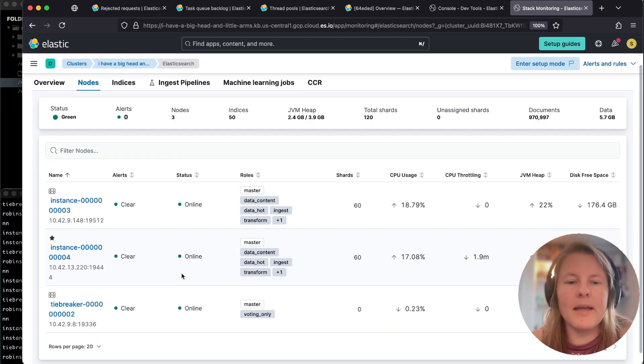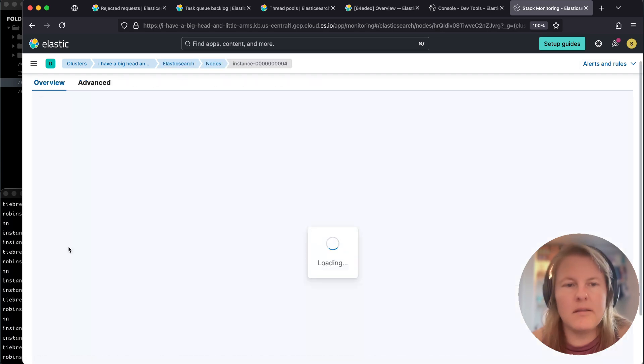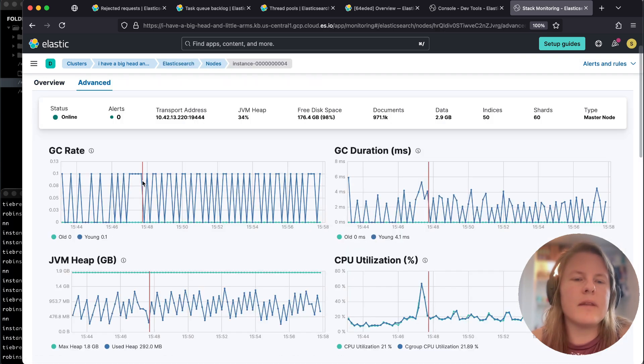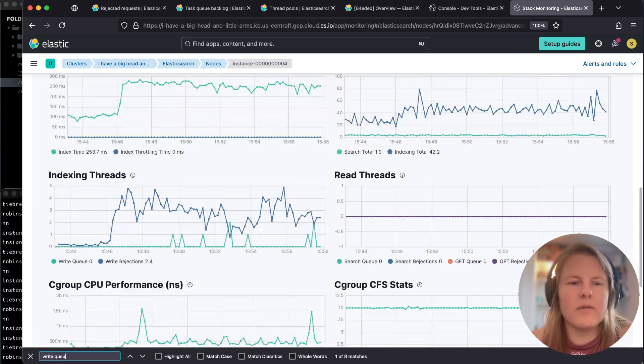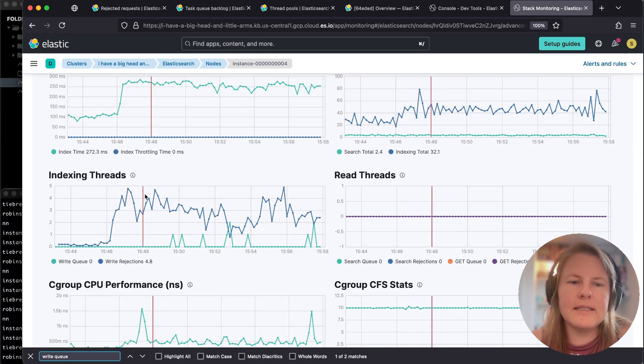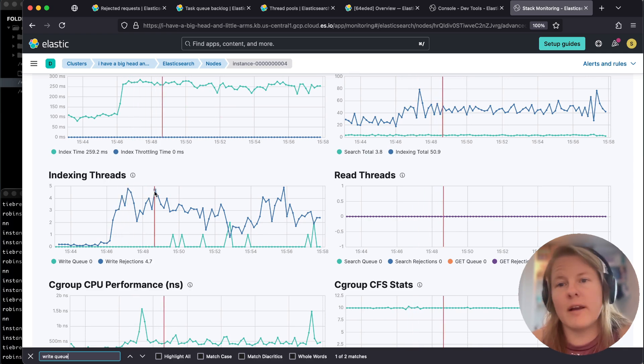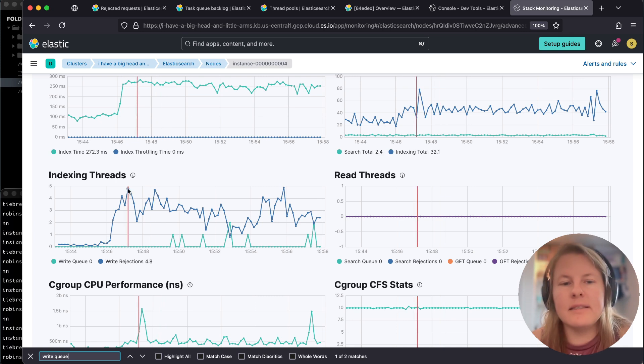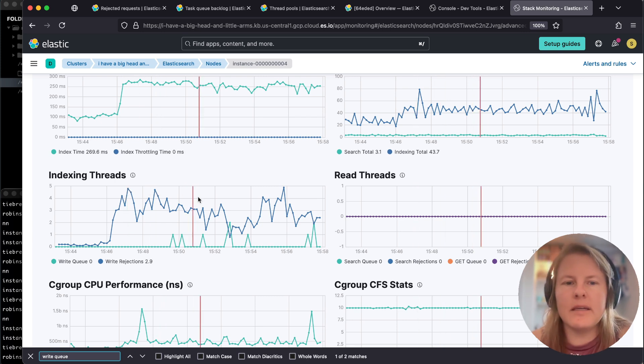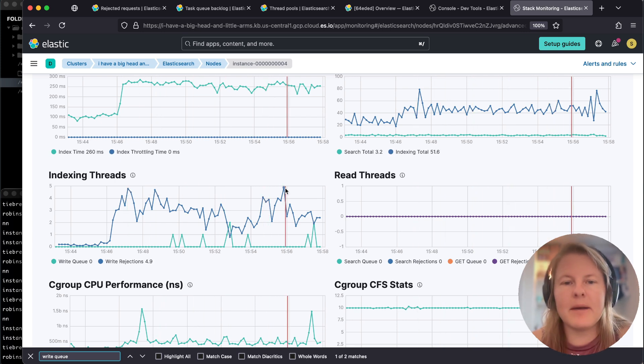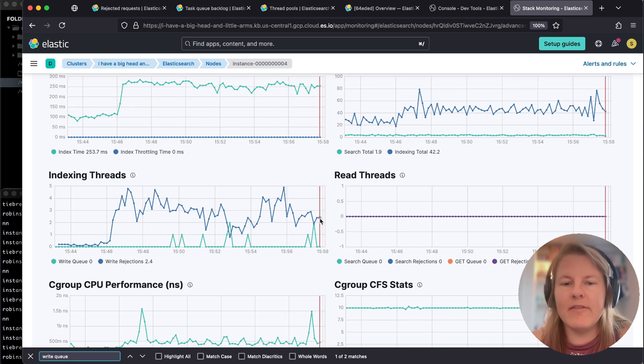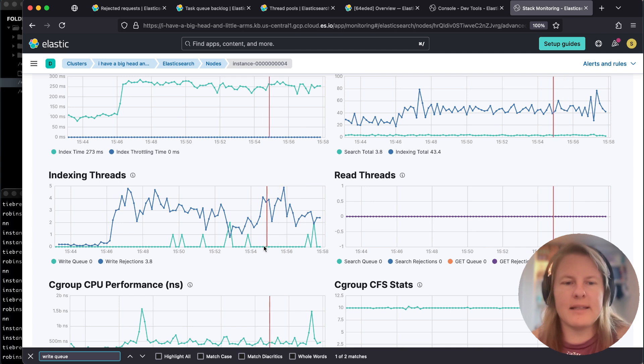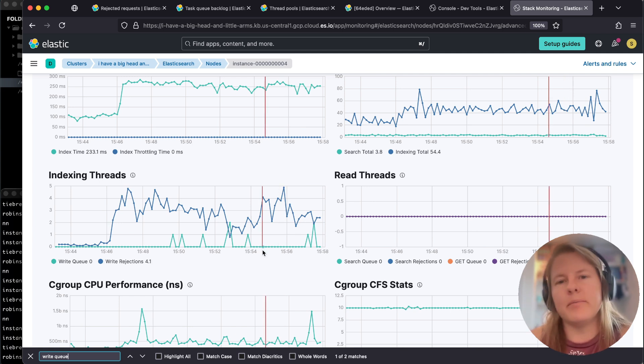My master node is also a data hot node, so I'm just going to pick this one at random. Under advanced, I'm going to look for write queue. Here we can see this is my write queue. This blue line tells me the number of write rejections I'm having over time. This would tell me pretty distinctly for this last 15 minutes that my problem is ongoing. If I was looking historically, I could see if this line ends up going to zero that I had a blip and it's resolved.